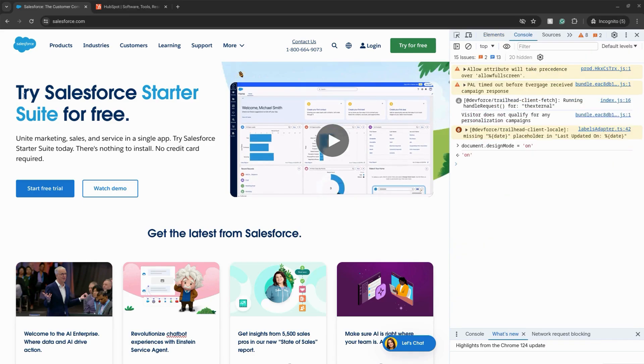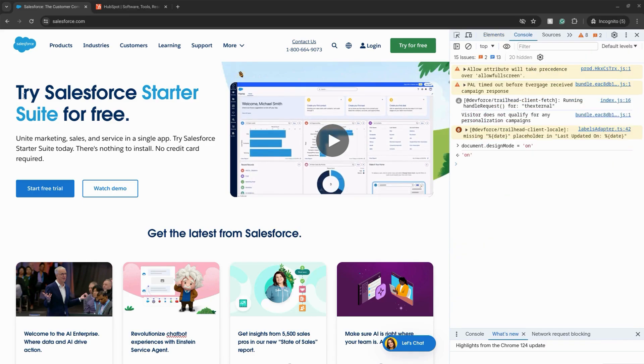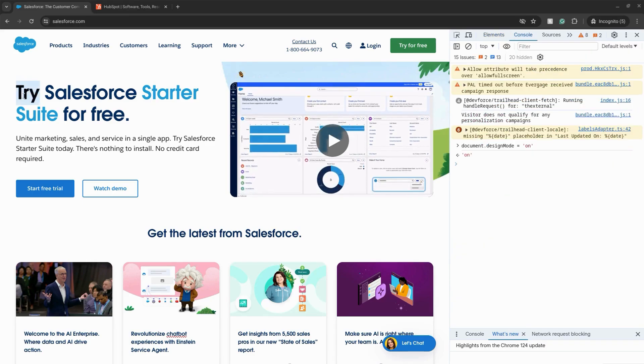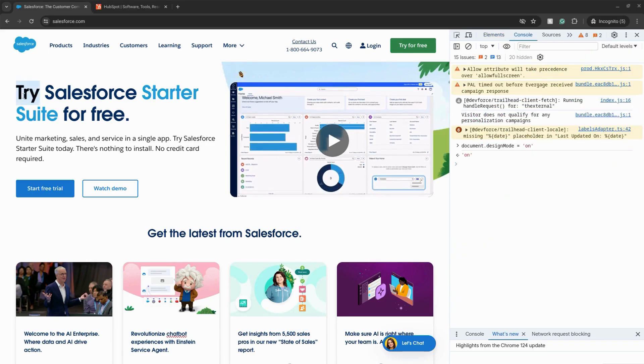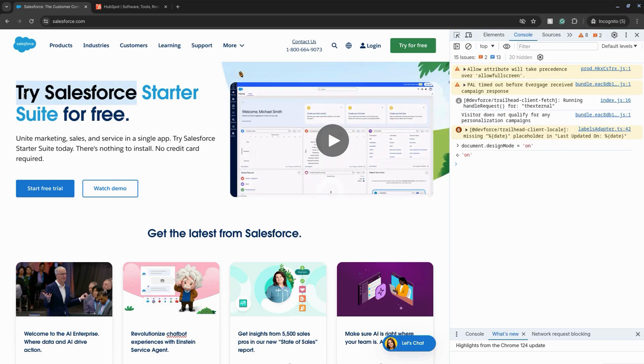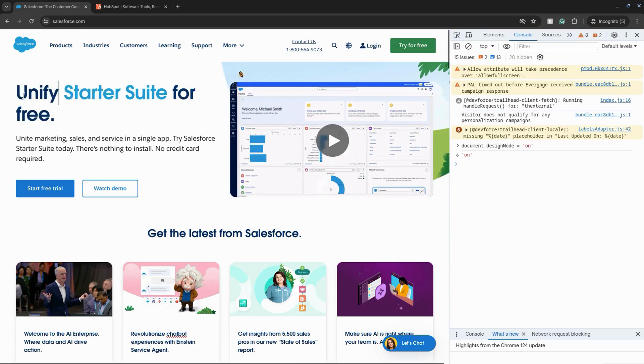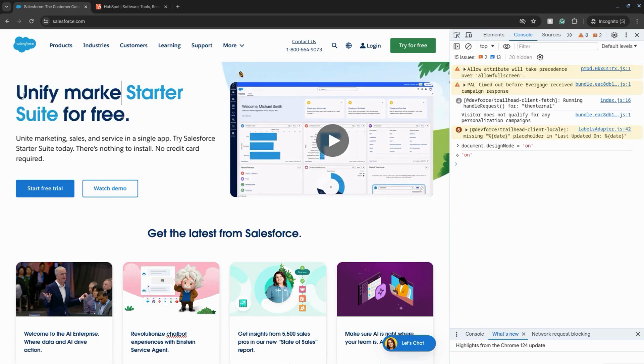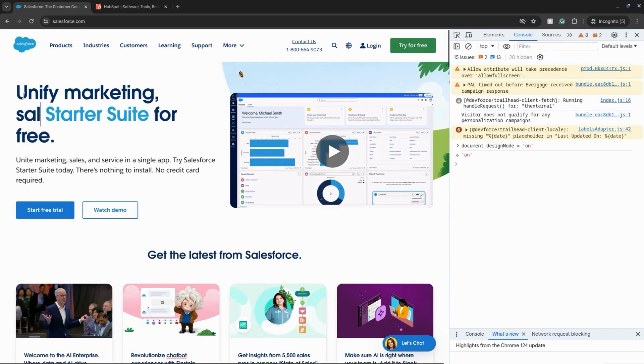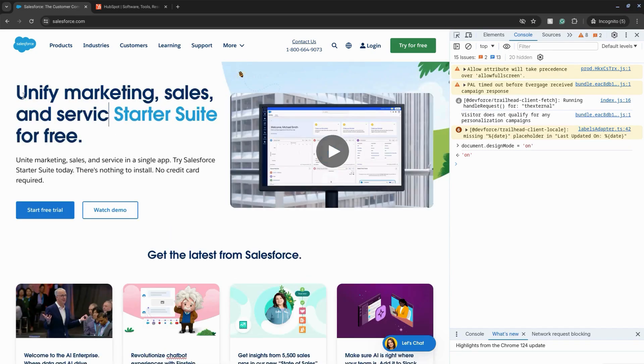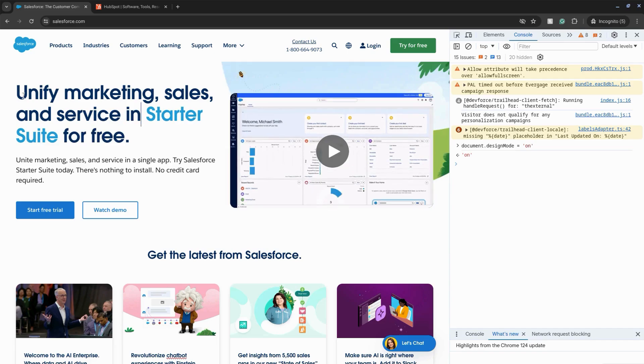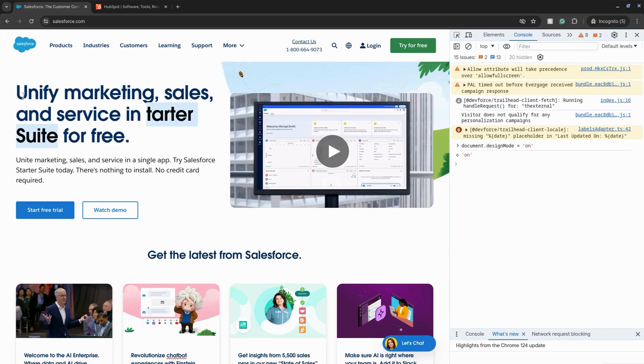For example, on this salesforce.com home page we can change this copy to unify marketing, sales, and service in one app.